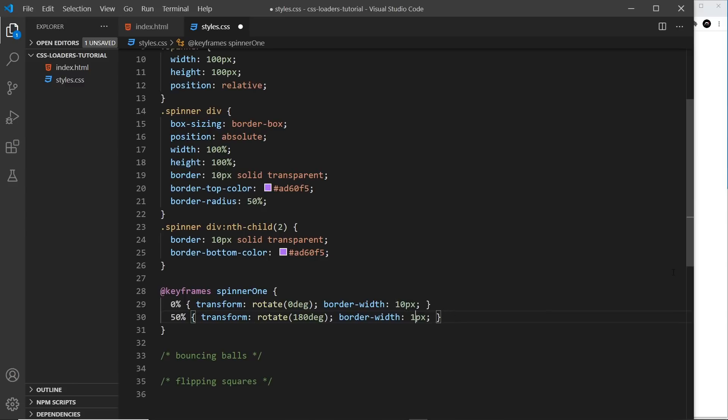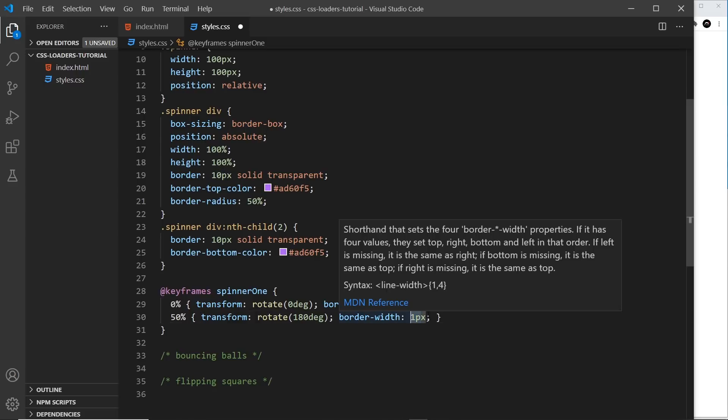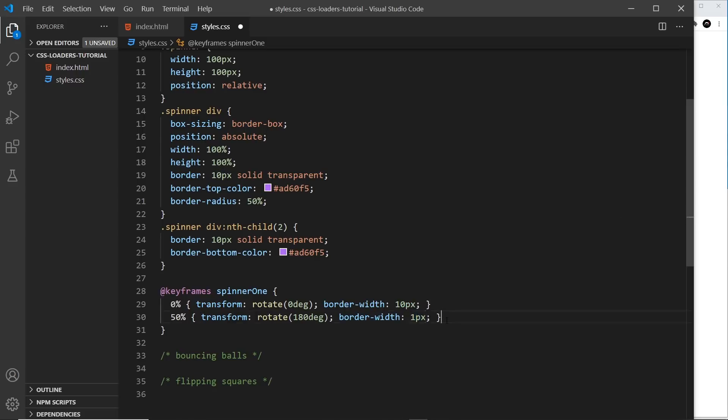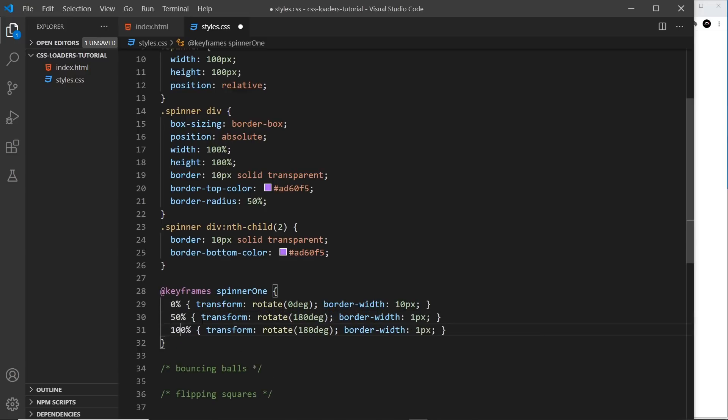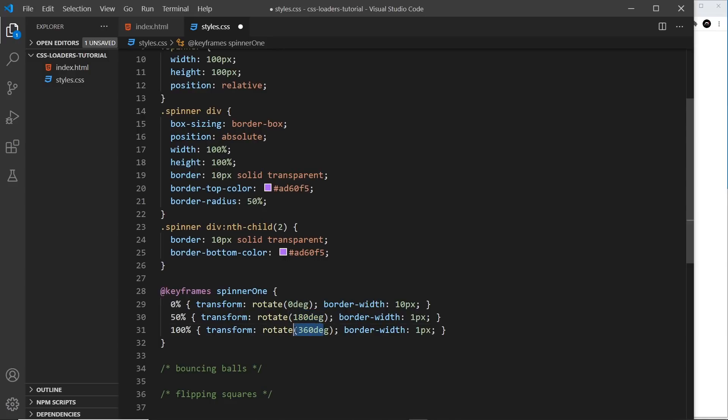So it's going to start at 10 and then by halfway through, it should have animated to a thin border of one pixel. So then I want to do the end point, which is 100% and that's going to be 360 degrees. So it's going to animate from here to here, the whole circle eventually, by the time the animation is complete. And the border width is going to go back to 10 pixel. So it's shrinking and getting bigger at the border as we go on.